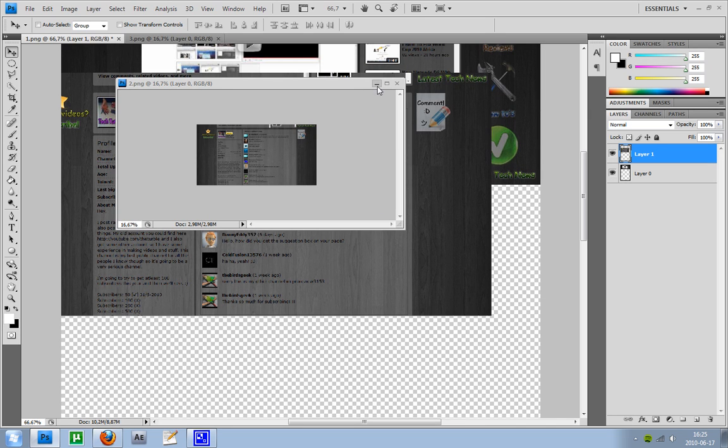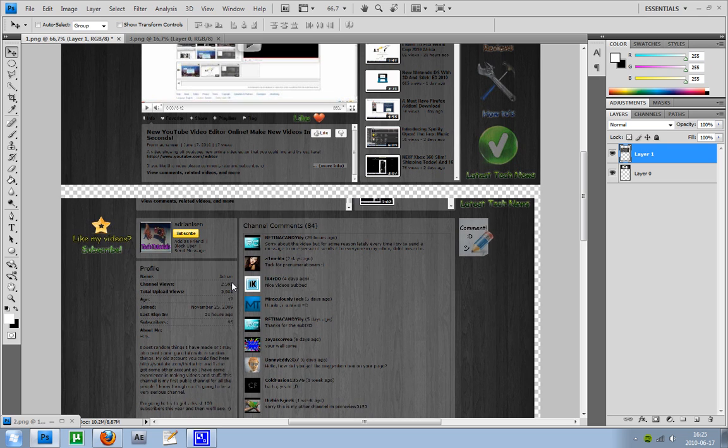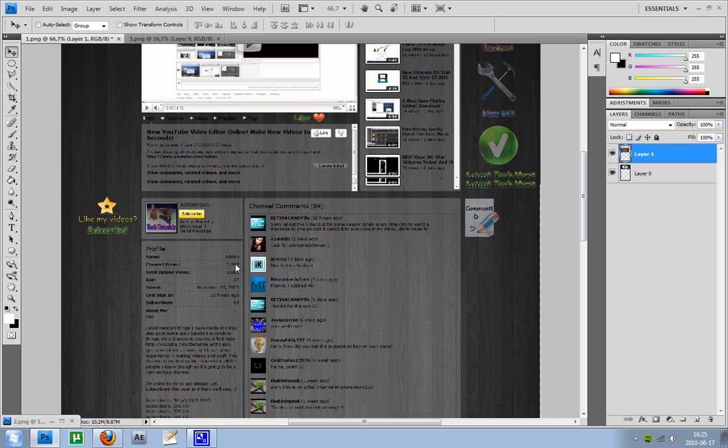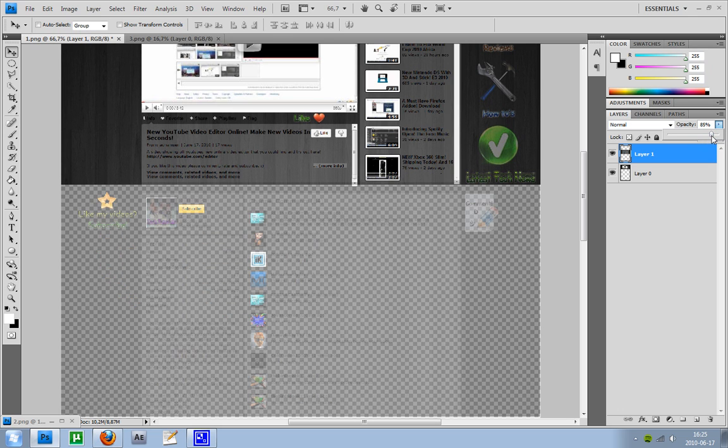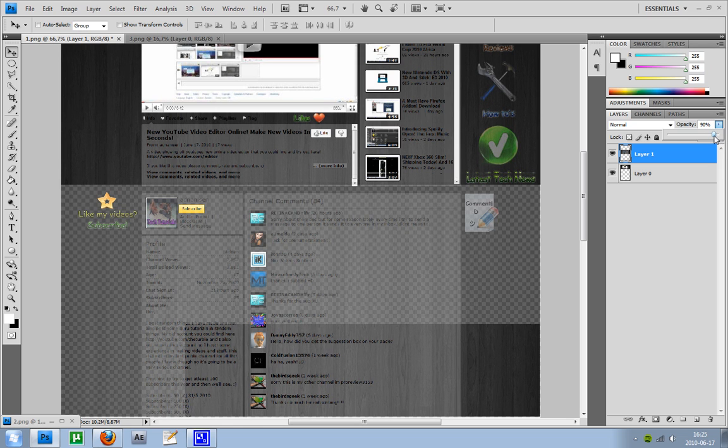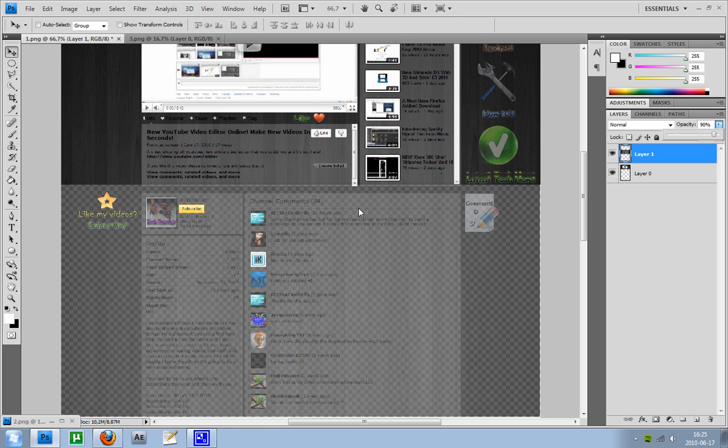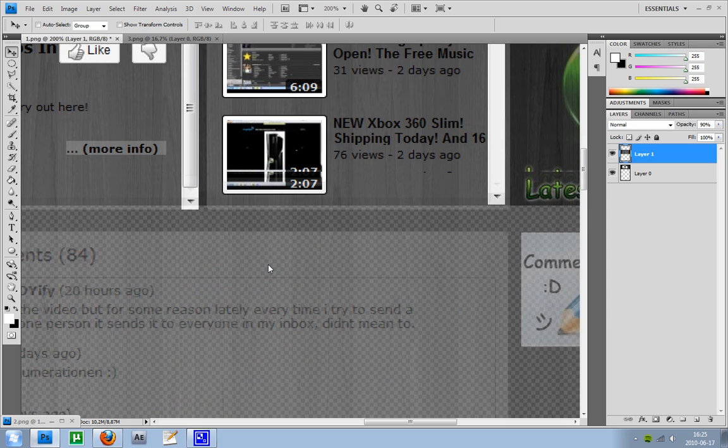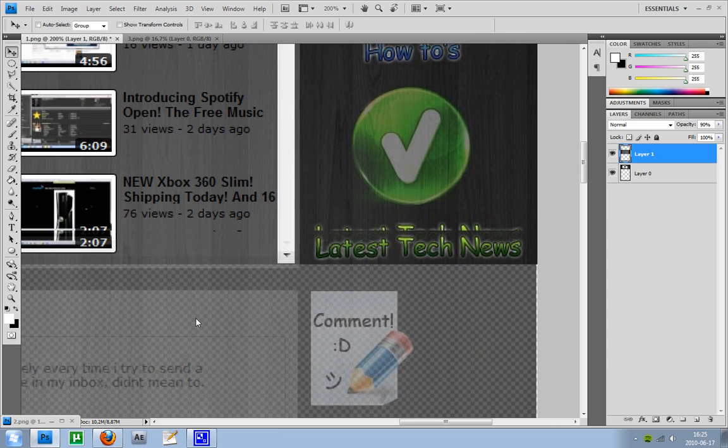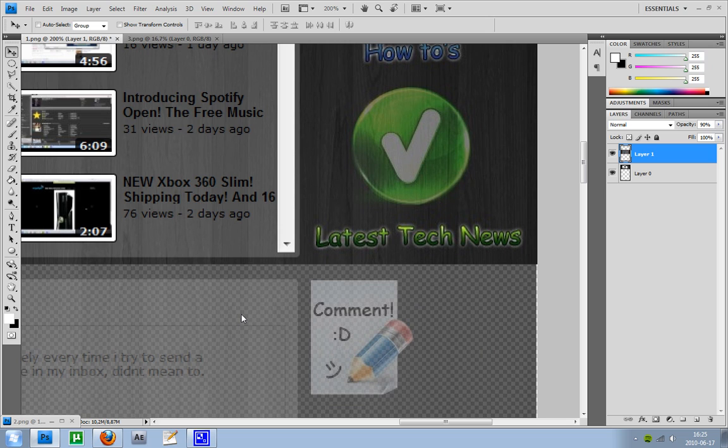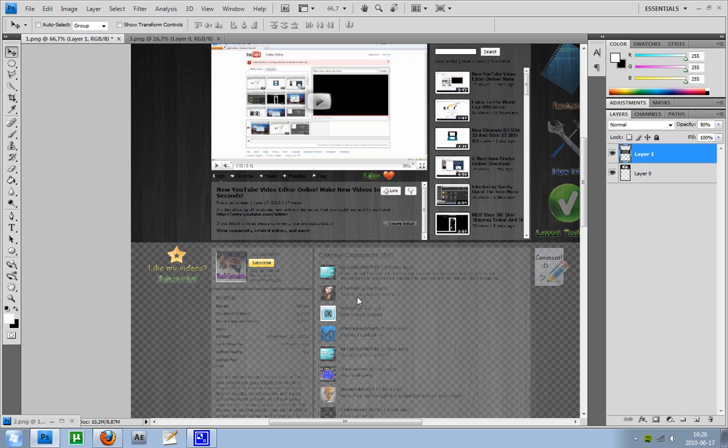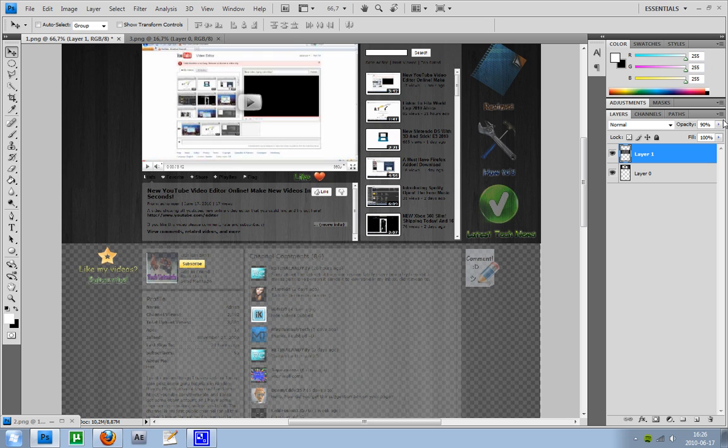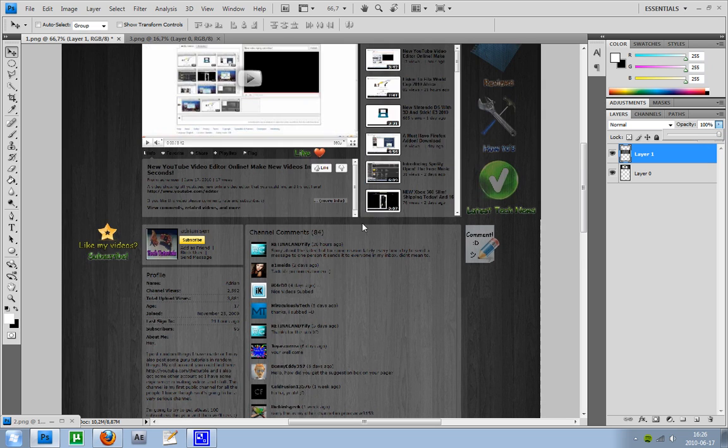So now we got two layers here. So now we want to fit this right perfect here. What you can do to make this more simple is to just lower the opacity a little bit so you can see. And then you can just zoom in a little bit and get like one place where you can see. And then you just hold down shift and move this a little bit up. Something like that. And now we can just go back to the opacity to 100%. Perfect.